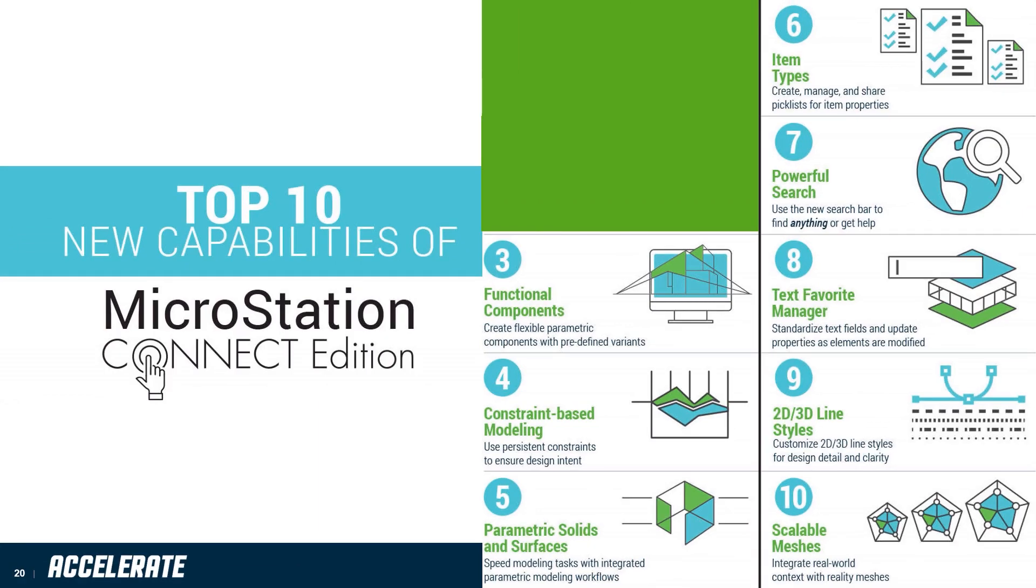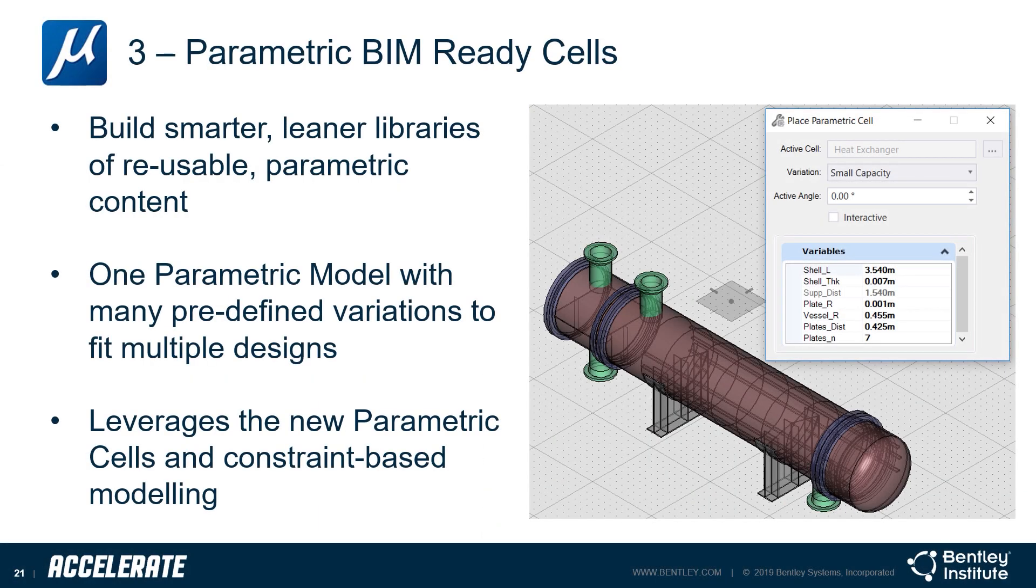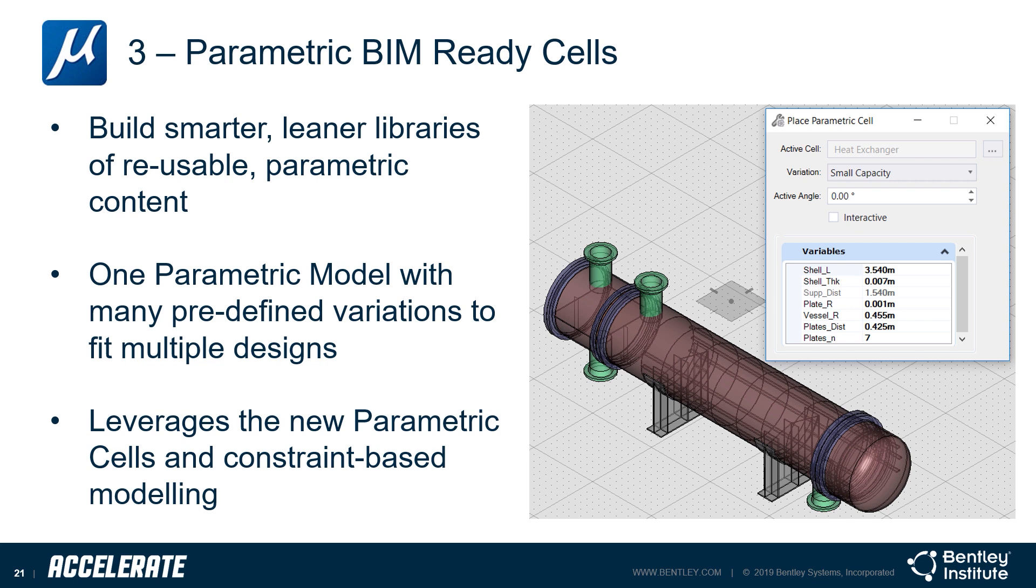Parametric BIM Ready Cells allow you to use the constraints, variables, and variants that are created and leverage them during cell placement over and over again. Rather than just adjust each variable, these can be included in a parametric cell as a variant.